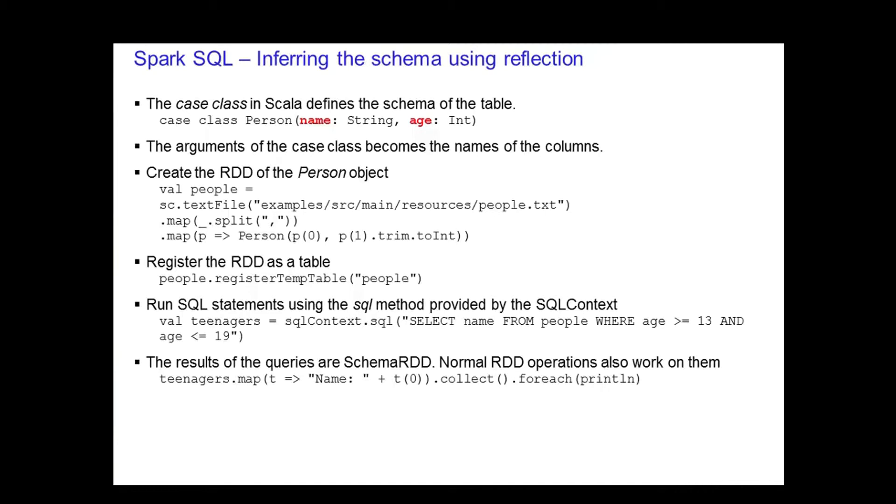Next, you register the people RDD that you just created by loading in a text file and performing a transformation as a table. Once the RDD is a table, you use the SQL method provided by the SQL context to run SQL statements. The example here selects from the people table, the Schema RDD. Finally, the result that comes out from the select statement is also a Schema RDD. That RDD, teenagers in our slide, can run normal RDD operations.